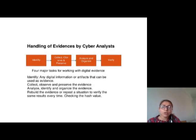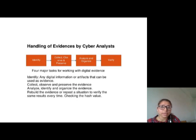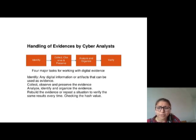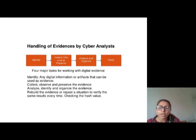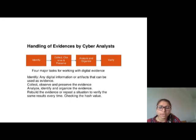The handling of evidence by cyber analysts involves: identify, collect, observe and preserve, analyze and organize, and verify. First, identify any retrieved information or articles that can be used as evidence. Then collect, observe, and preserve the evidence. Next, analyze, identify, and organize the evidence. Finally, reproduce the evidence or repeat a situation to verify the same result every time, checking the hash value.